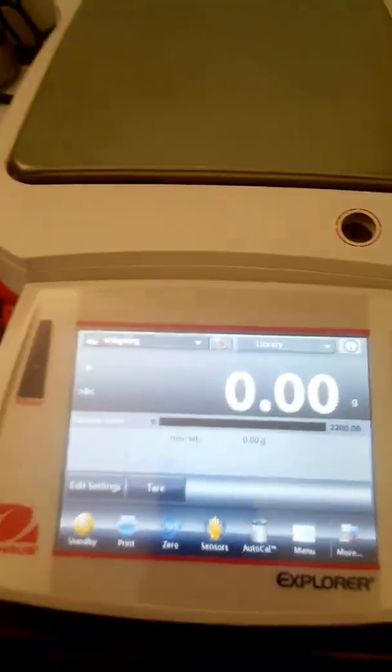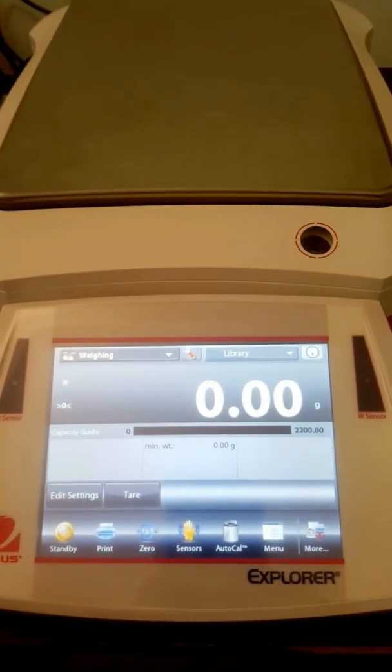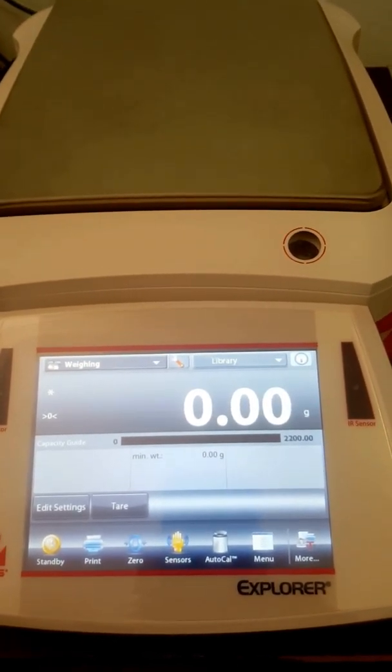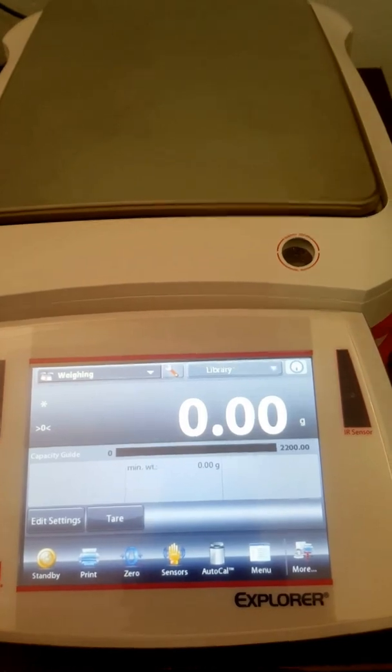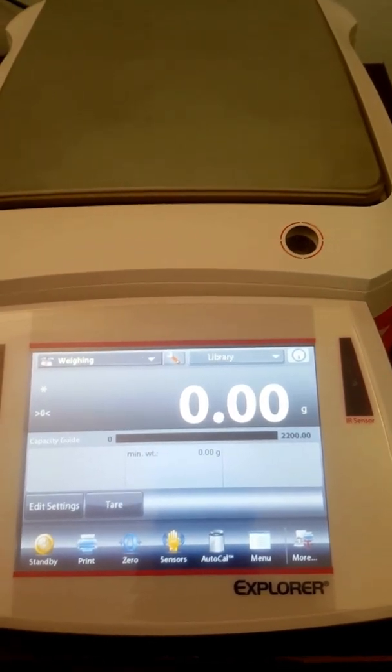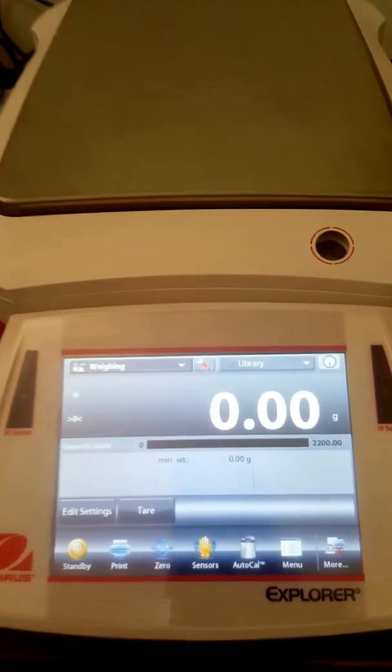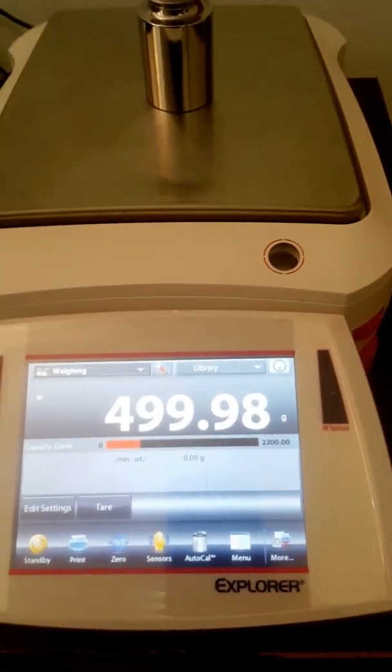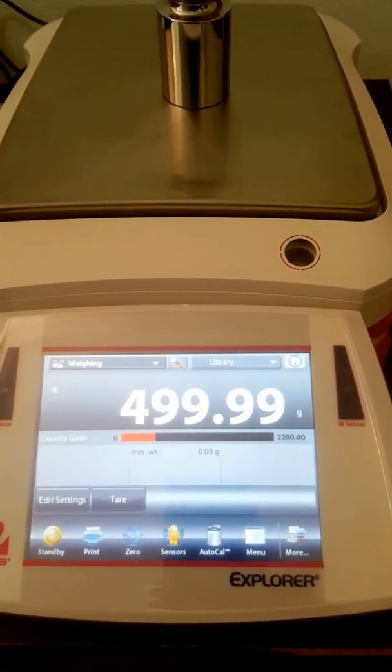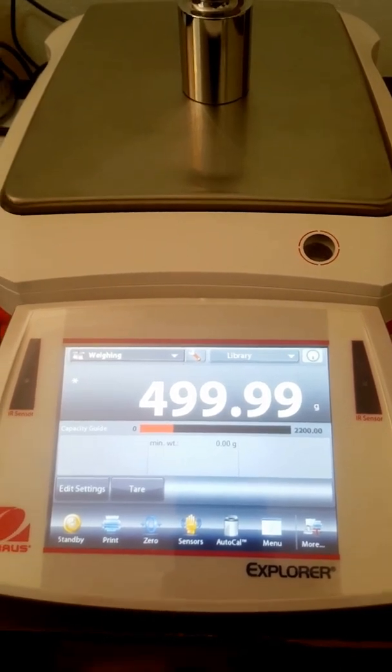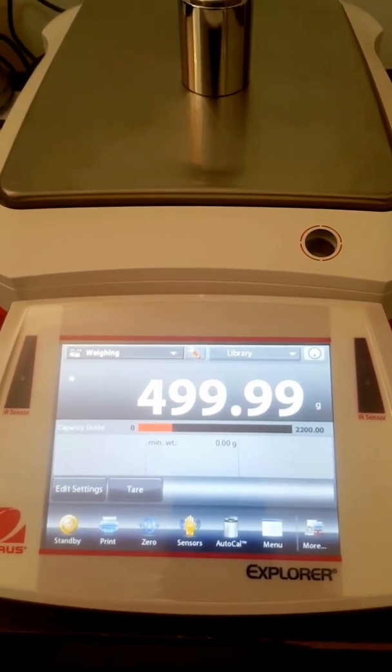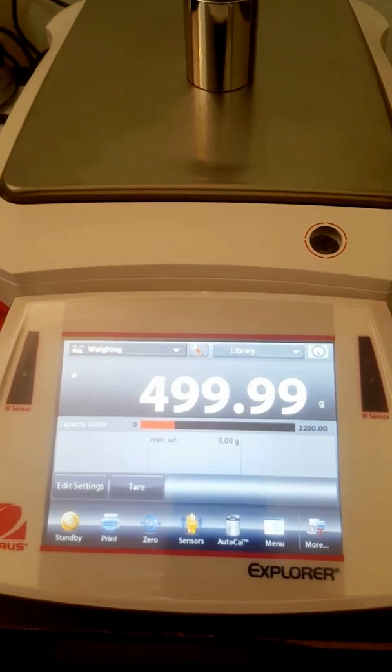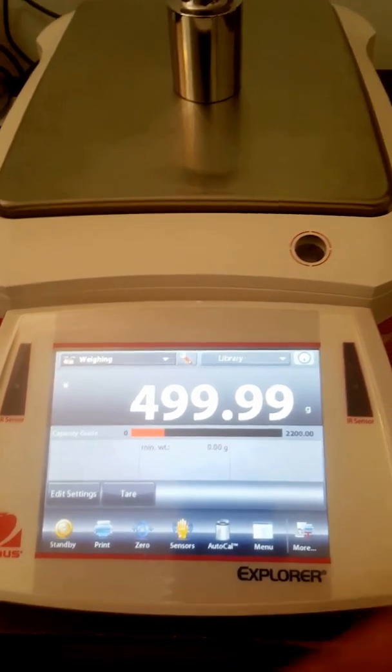So yeah it's just got so many features. We can't get into it all right now but if you're interested in this exceptional balance you can contact us on 0834526455 or www.basinscales.co.za.